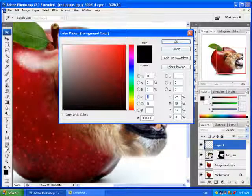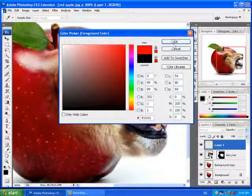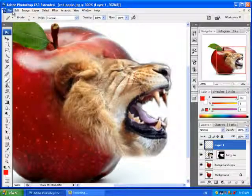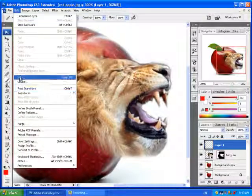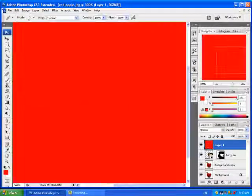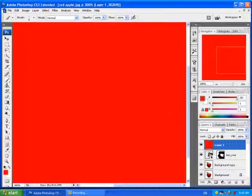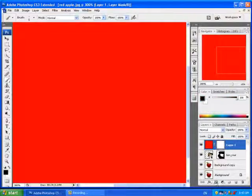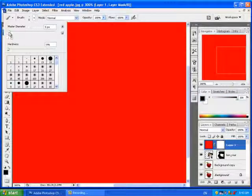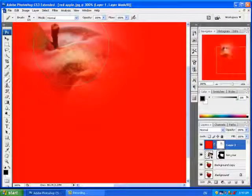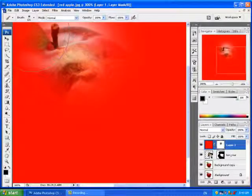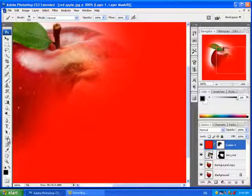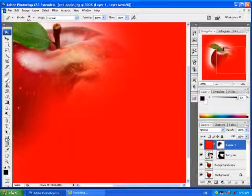I'm going to go Edit, Fill, Foreground Color. Then I'm going to put a layer mask on and I'm going to go really big. Maybe I'll zoom out again.